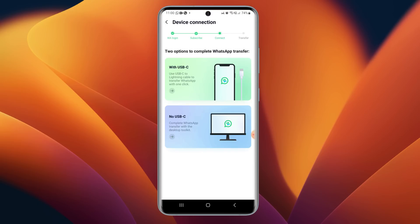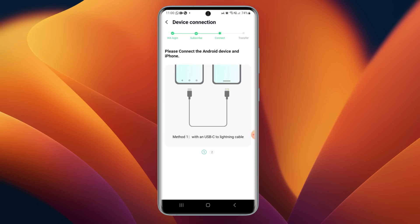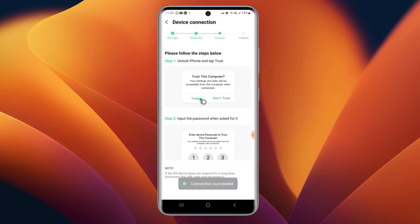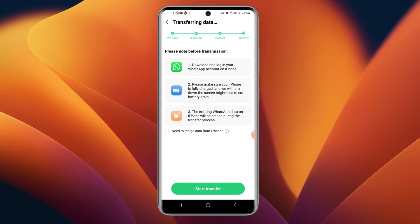After logging in, we get two options: complete WhatsApp transfer with USB-C using a USB-C to Lightning cable, or without USB-C. Since we are transferring WhatsApp data without a computer, select that option. We can use a Type-C to Lightning cable or an OTG cable. Connect iPhone to the Android phone via OTG cable, and once connected we will get a 'Trust This Computer' notification on iPhone. Tap Trust and enter the passcode — it shows connection succeeded.